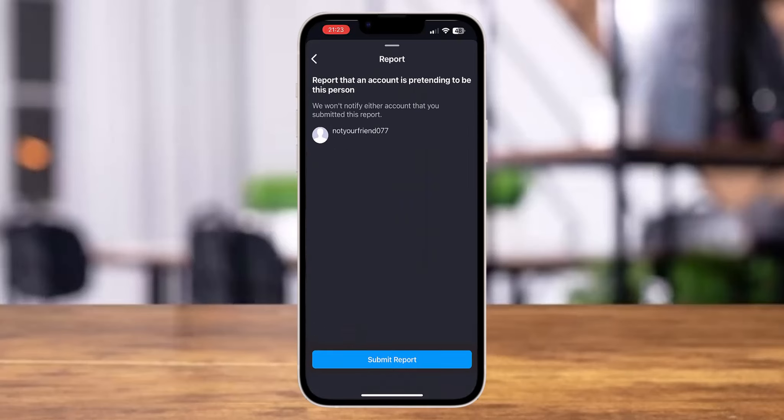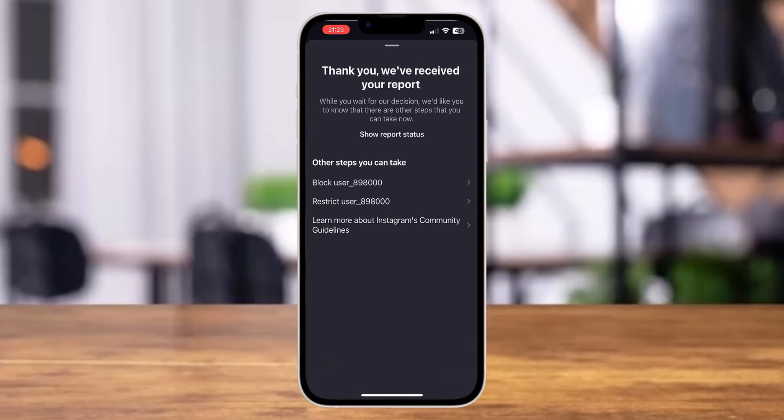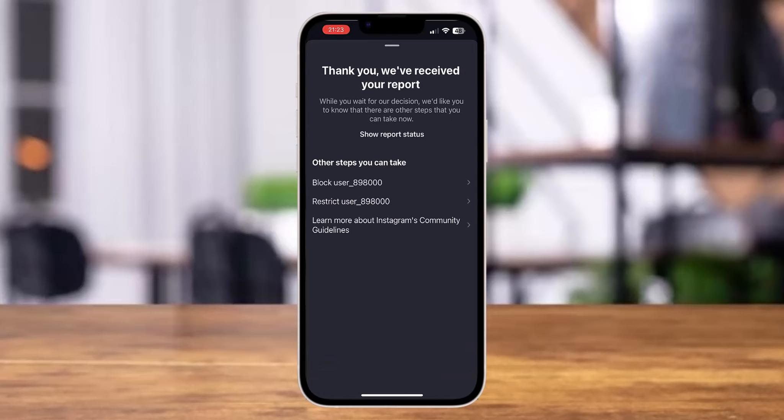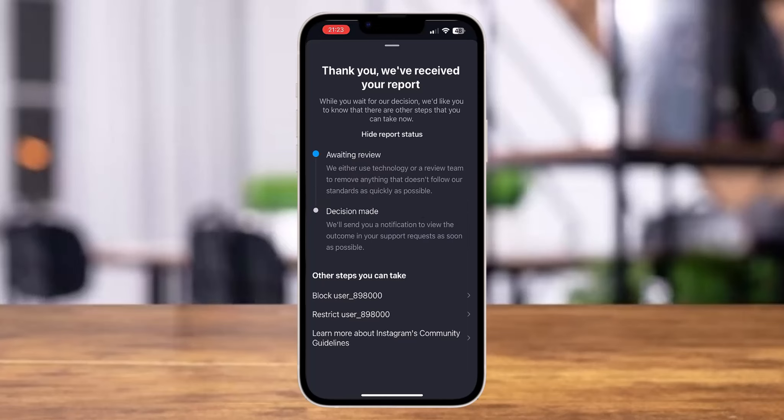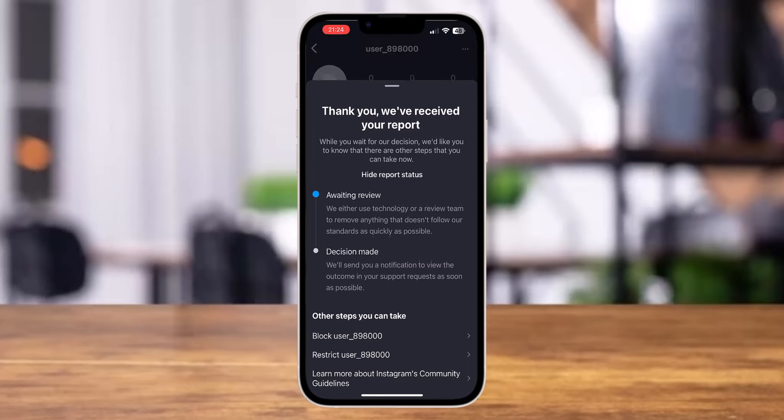Then tap on the option of submit report at the bottom. Now over here, you can also block this user, restrict this user or learn more about Instagram's community guidelines. You can also tap on show report status and know what Instagram is doing regarding your report that you have submitted.